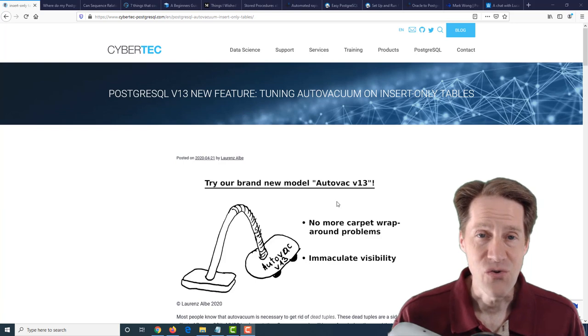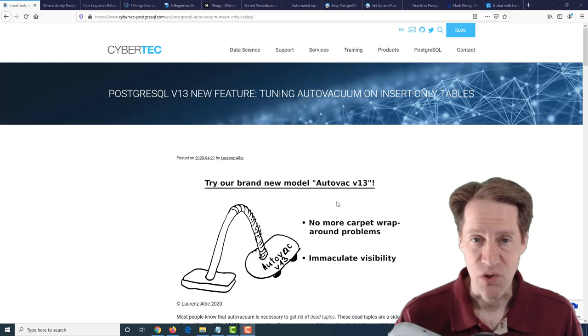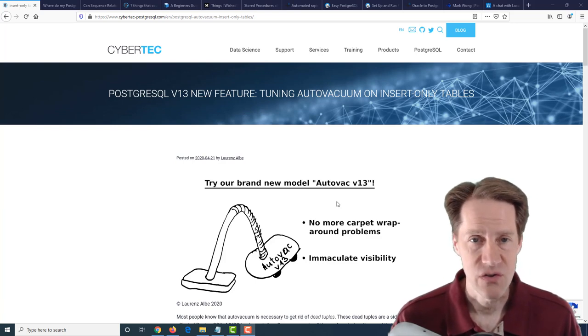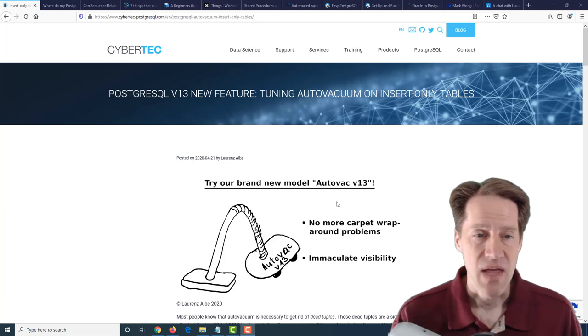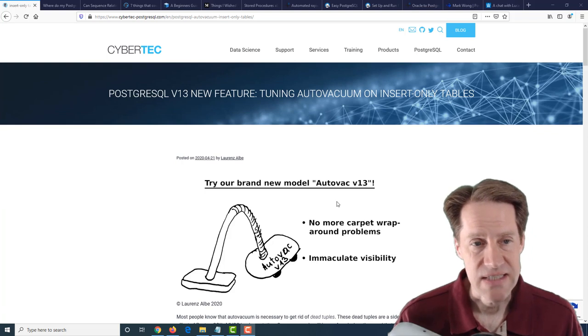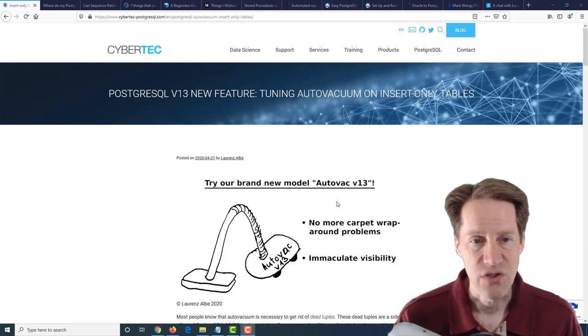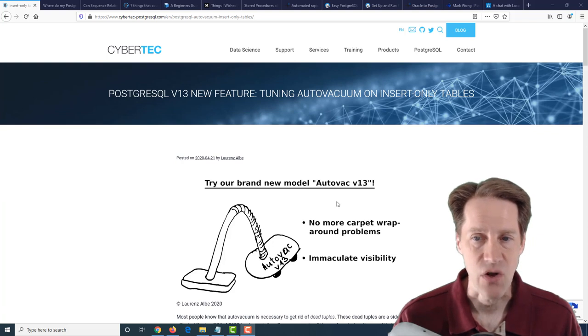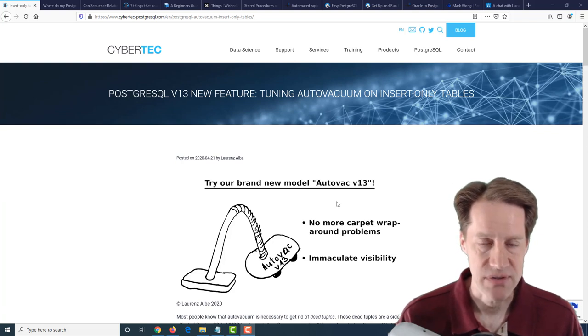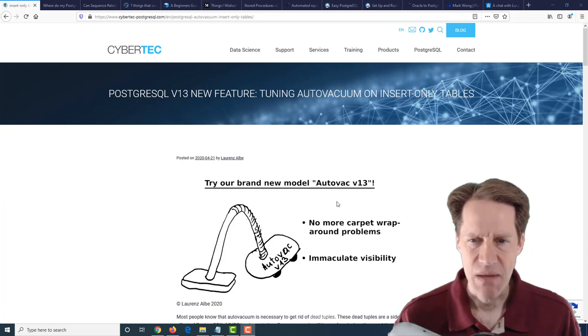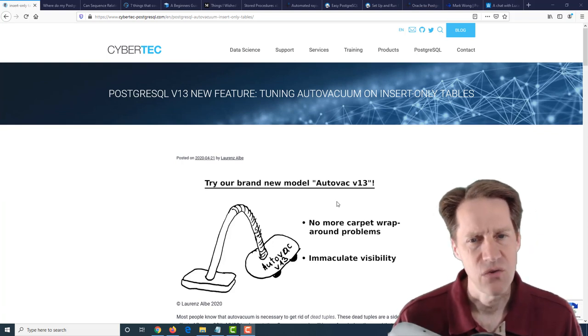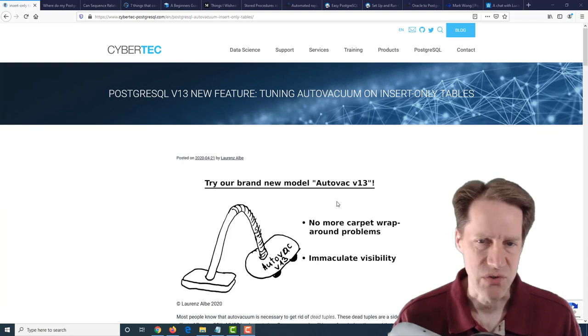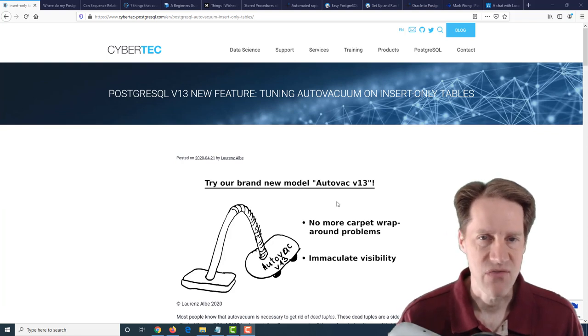All right, I hope you, your family, and co-workers are doing well. For this week, our first piece of content is PostgreSQL version 13 new feature: tuning auto-vacuum on insert-only tables. Now, you may be thinking, why do you need to vacuum insert-only tables?